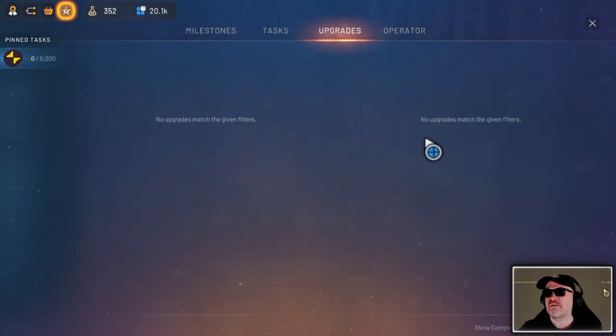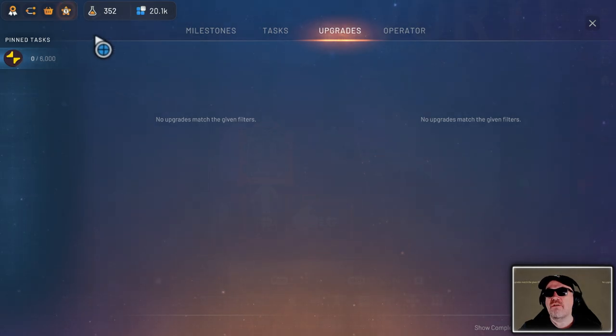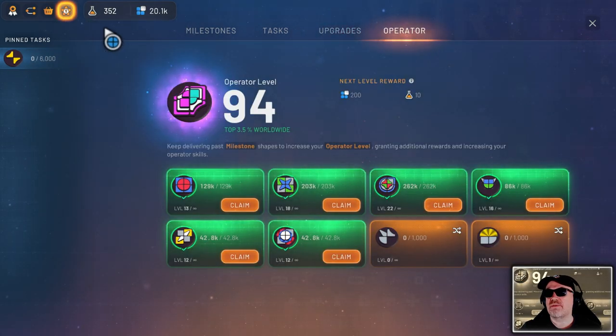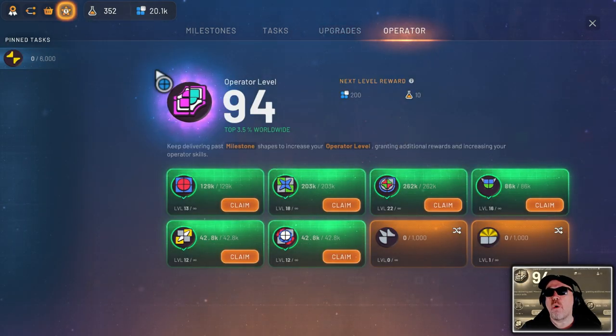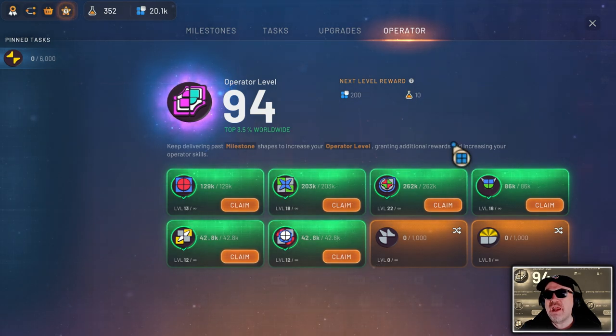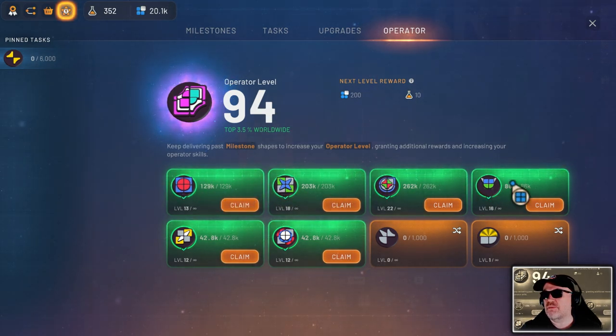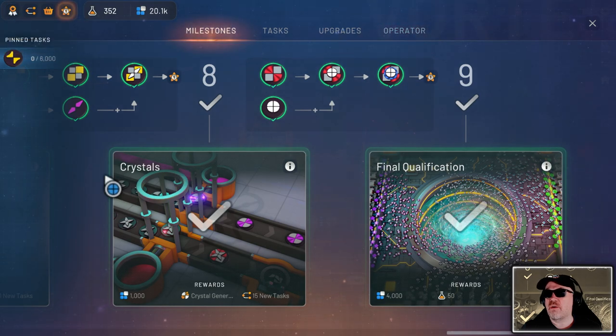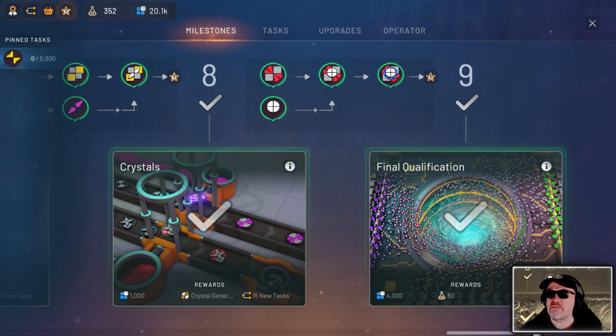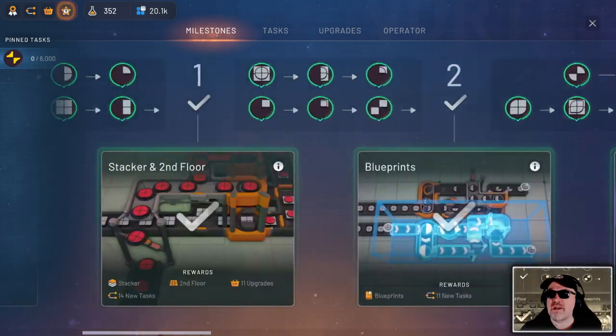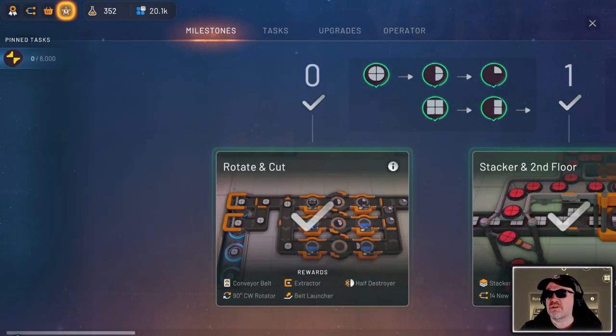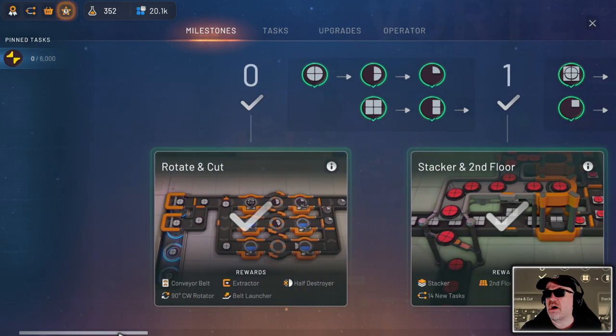Research has been unlocked and all that means is we've got more upgrades there. Now, this is how you increase your operator level. So this is how you increase your operator level if you do this on these objects here, which are the master ones that you need to create on the milestones. So if we look on the milestones, we've got rotate and cut that creates an object.